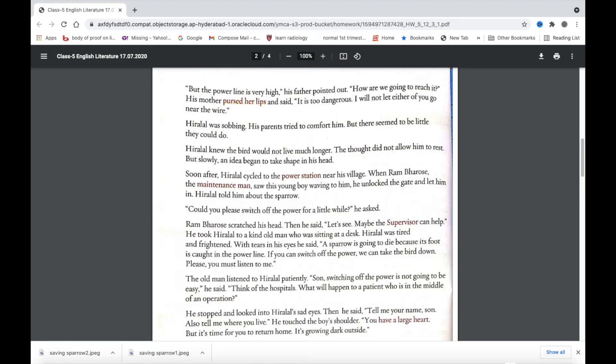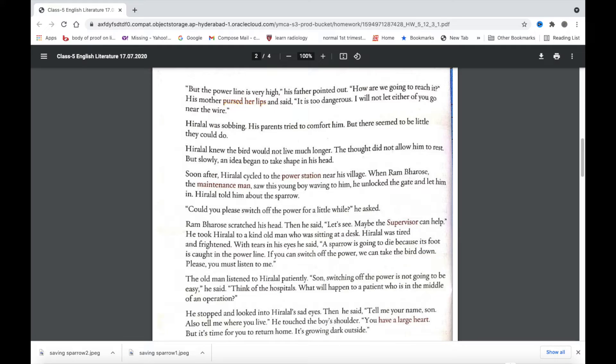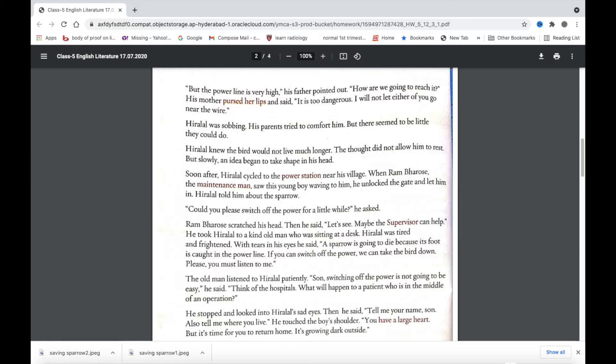Why did Hiralal's father think it was an impossible task to rescue the sparrow? Hiralal's father thought that the power line was very high and that they would find it hard to reach the sparrow. What did Hiralal's mother get concerned about? Hiralal's mother said it was very dangerous and that she would not allow either of them to go and touch the wire. What was the idea that came to Hiralal's mind? Hiralal cycled to the power station in the village and asked the maintenance man, Ram Bharose, if he could turn off the power.